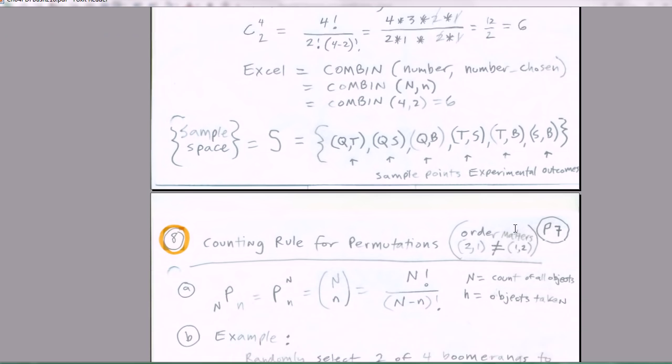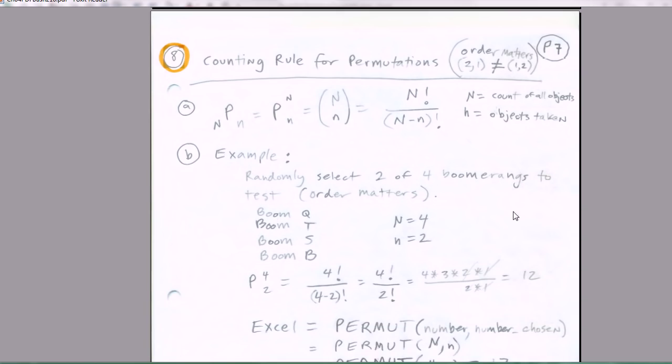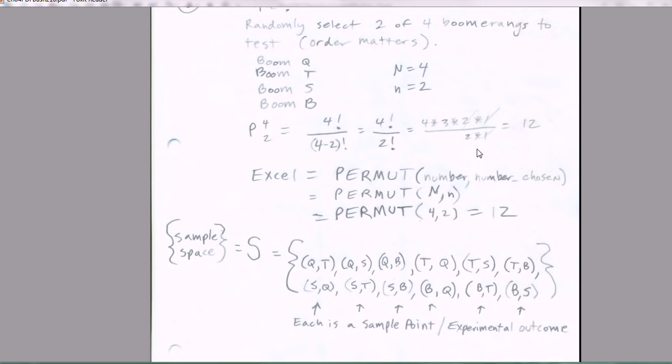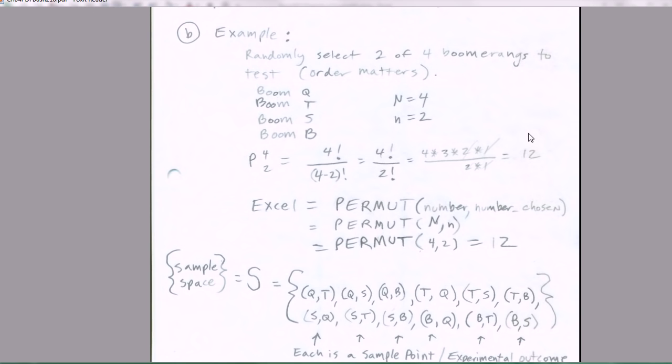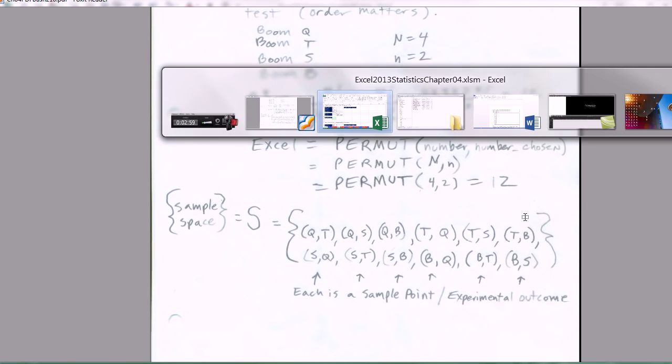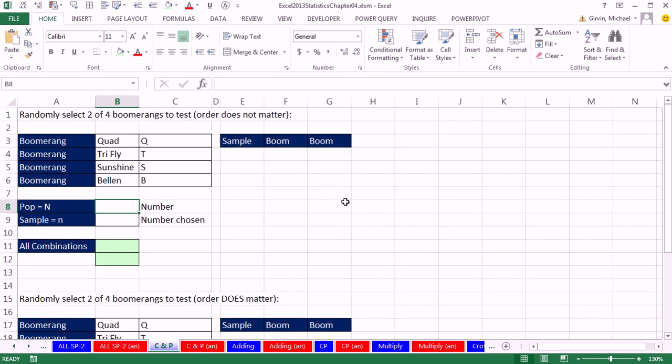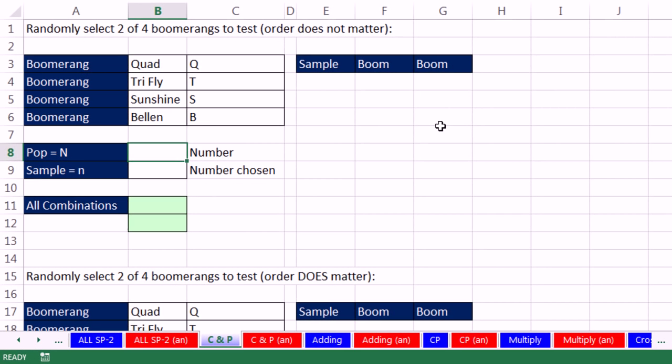Now permutations. If we're doing the same example, remember 2 comma 1 is not the same as 1 comma 2. Those are different. Here's our formula. We just take away that little n factorial in the denominator. We can see here we'd get 12 instead of 6. So there's a lot more when you consider order. The PERMUT function will help us over in Excel, and there's our sample space. Let's go over to Excel and see how to do this.